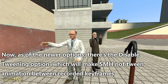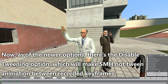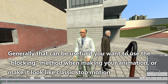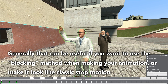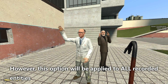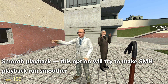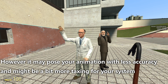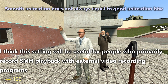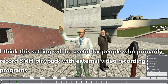As for newer options: there's the "disable tweening" option, which will make SMH not tween animation between recorded keyframes. This can be useful if you want to use the blocking method when making your animation, or make it look like classic stop motion. However, this option applies to all recorded entities. "Smooth playback" will try to make SMH playback run smoother, but it may play your animation with less accuracy and might be more taxing for your system. This setting will be useful for people who primarily record SMH playback with external video recording programs.